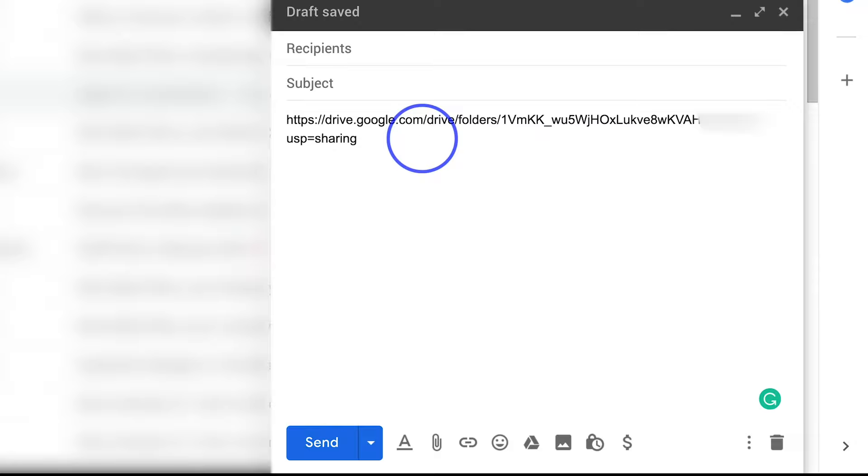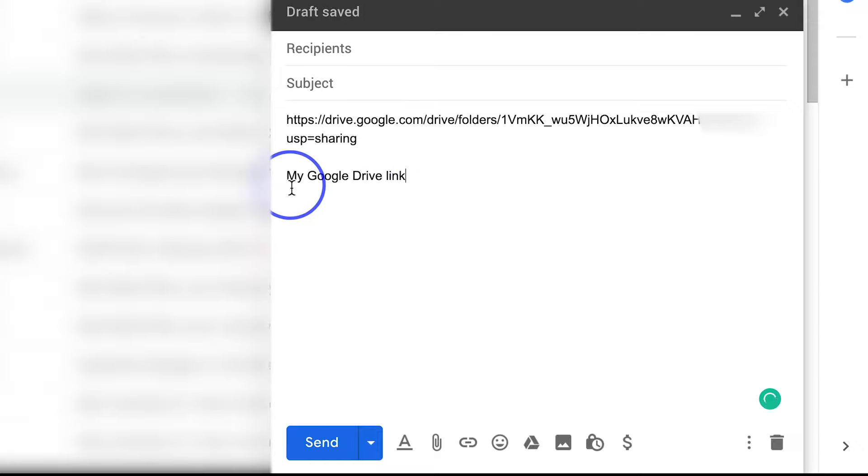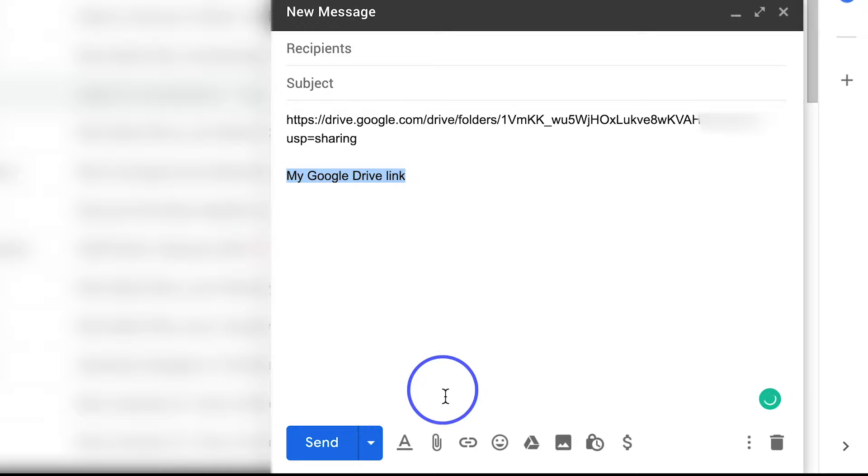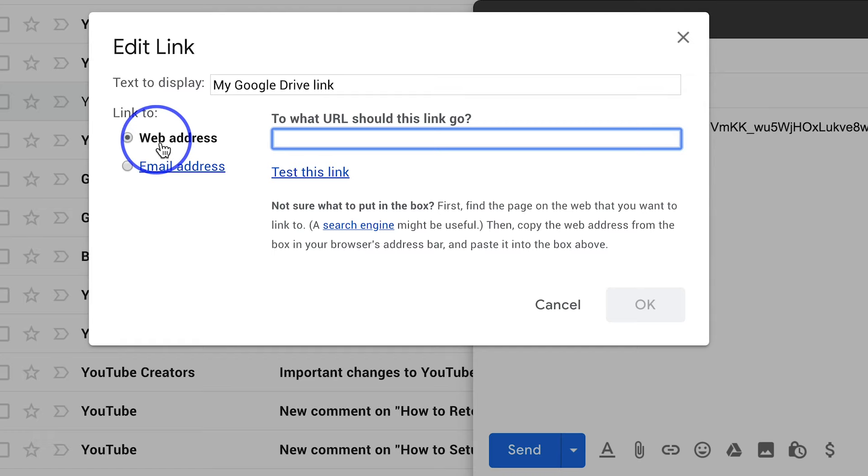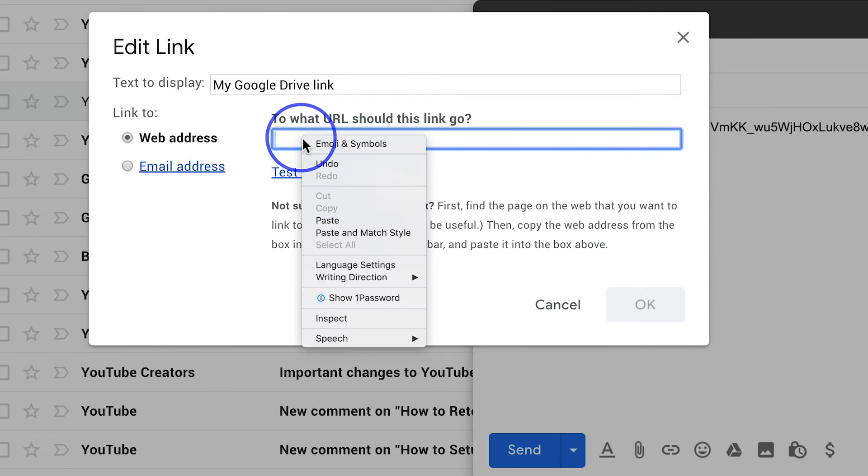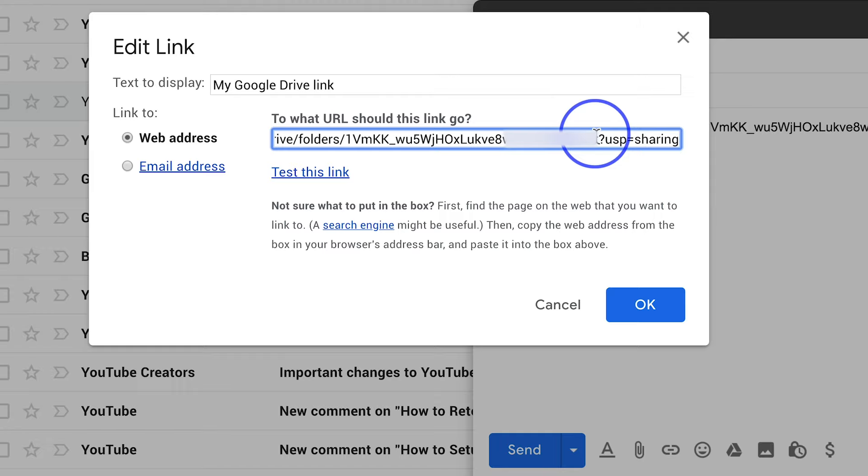But let me show you this other option. You could type in whatever text you want, whatever the name of the folder or project is. You could type it out, you could highlight this text and then you could make this clickable by pressing the link icon here and you could insert the web link.